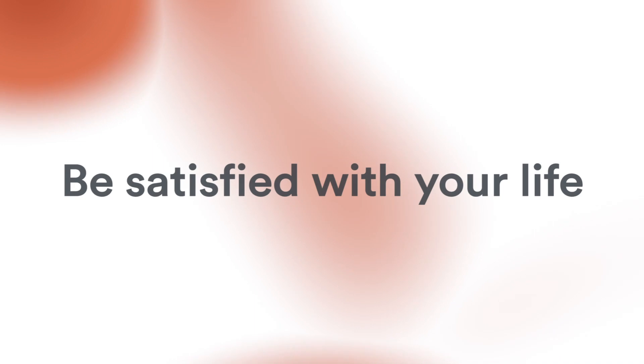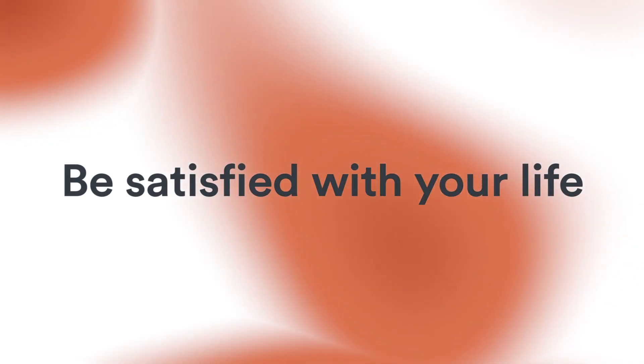When you're alive, when you're alive, be satisfied with your life. You haven't even existed.